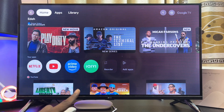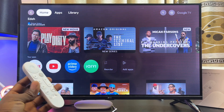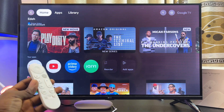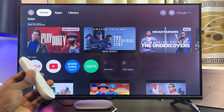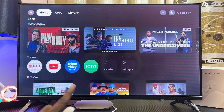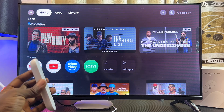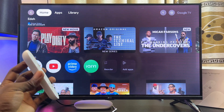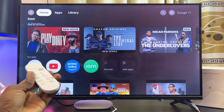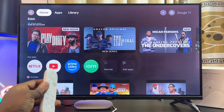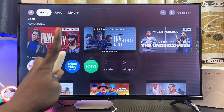Over here I have the Google TV Streamer 4K and in this video I'm going to guide you on how to download and install apps on your Google TV Streamer. There are basically two ways you can download and install apps on your Google TV Streamer. The first method is to get the app from the app section of your Google TV Streamer.